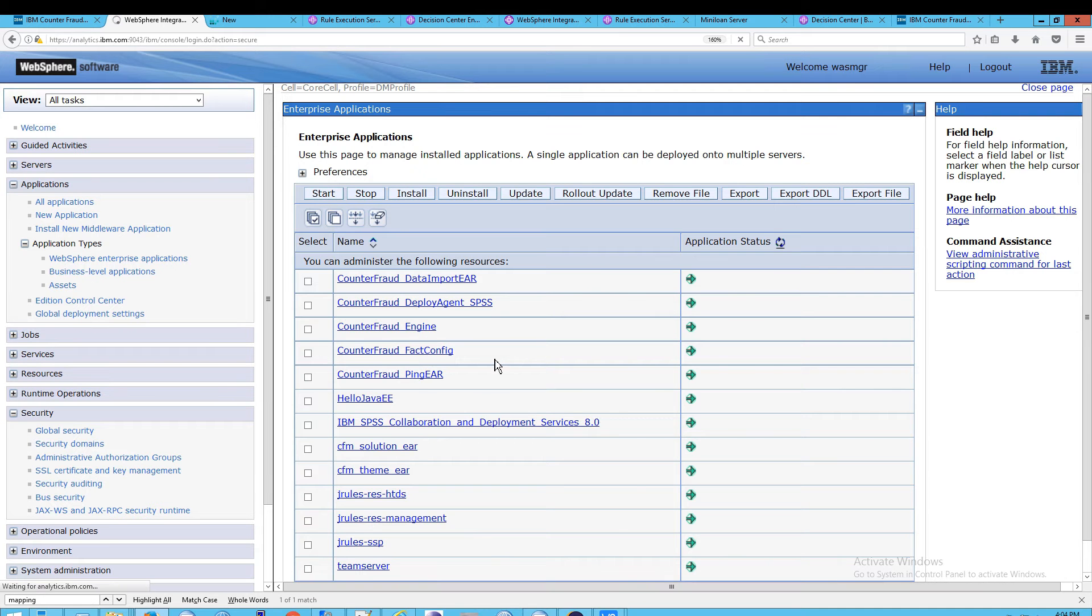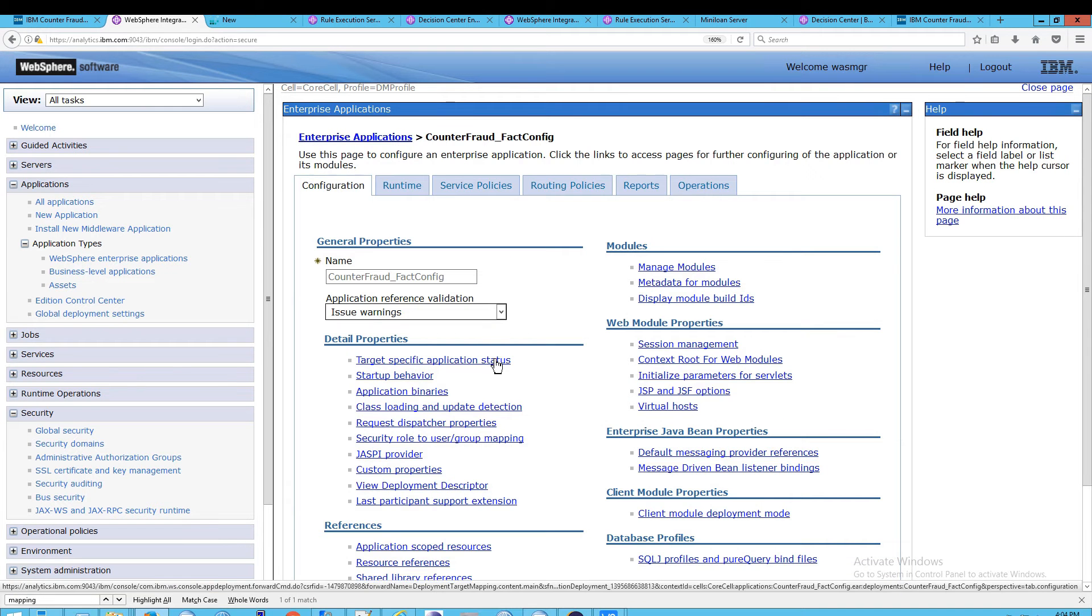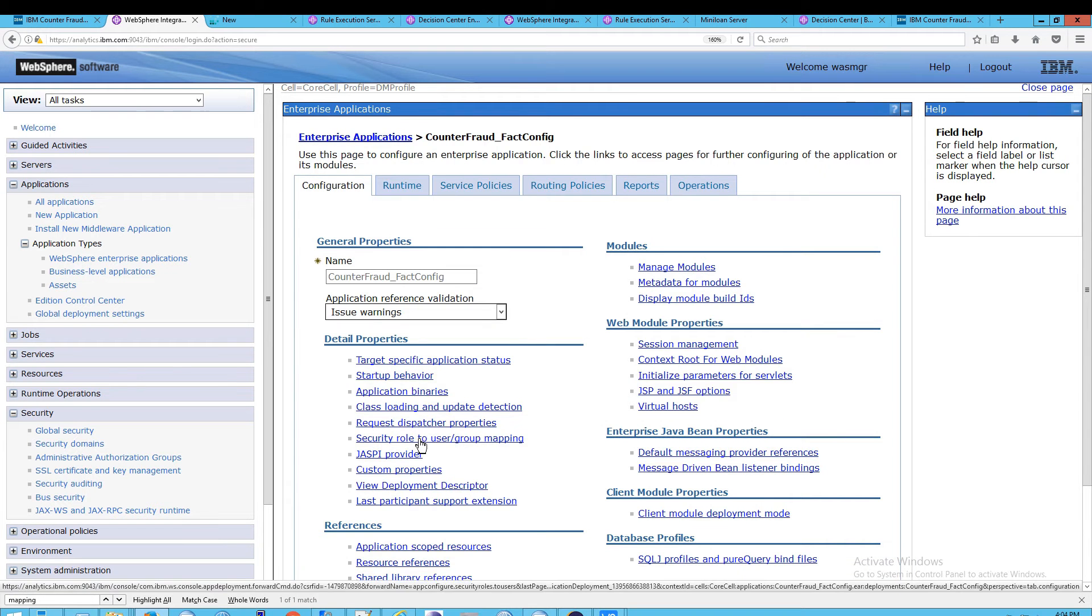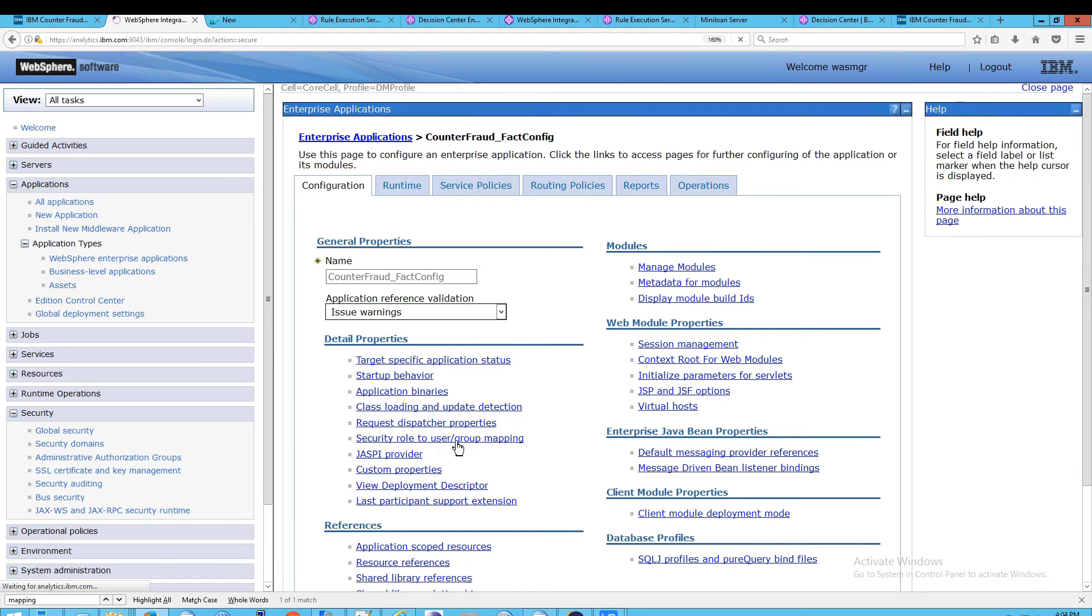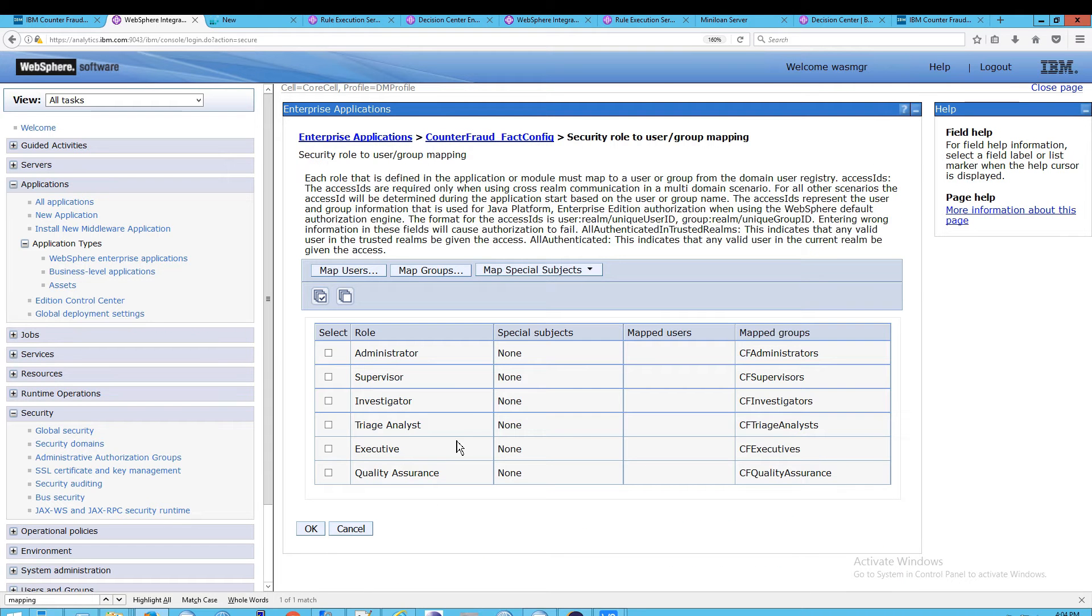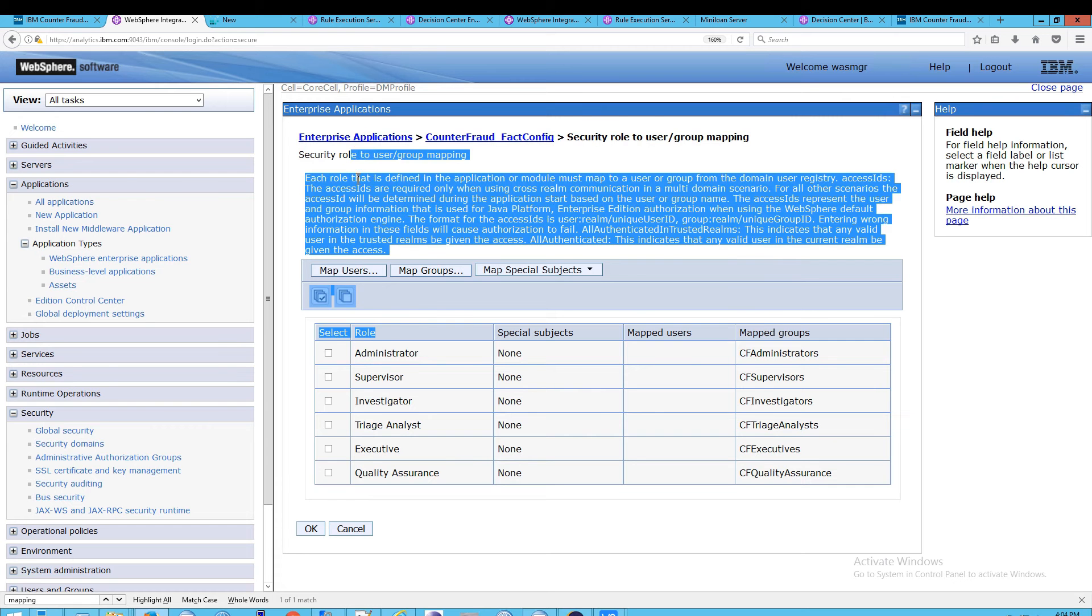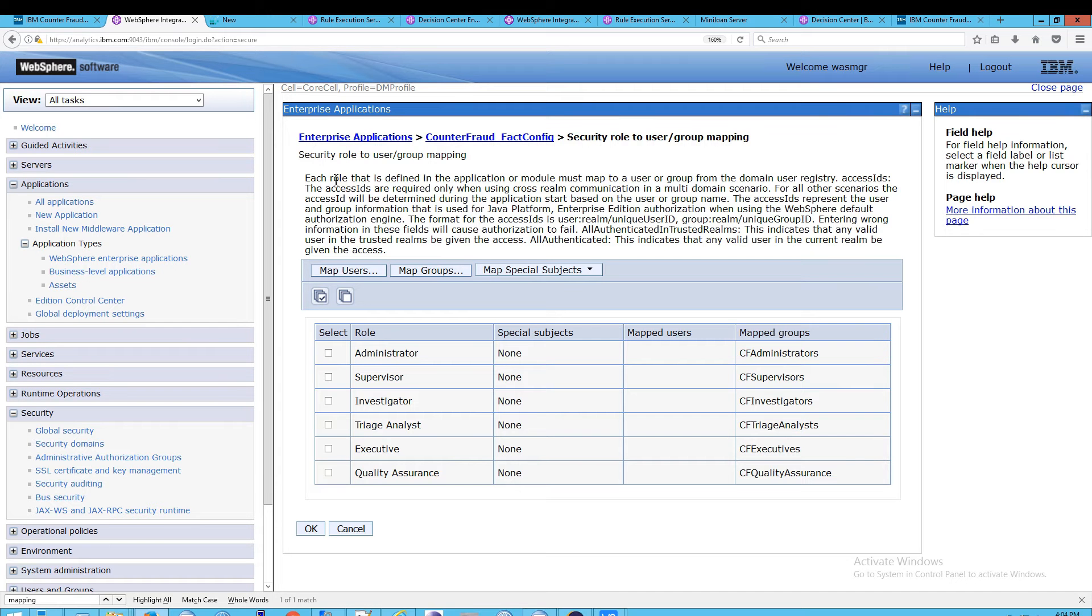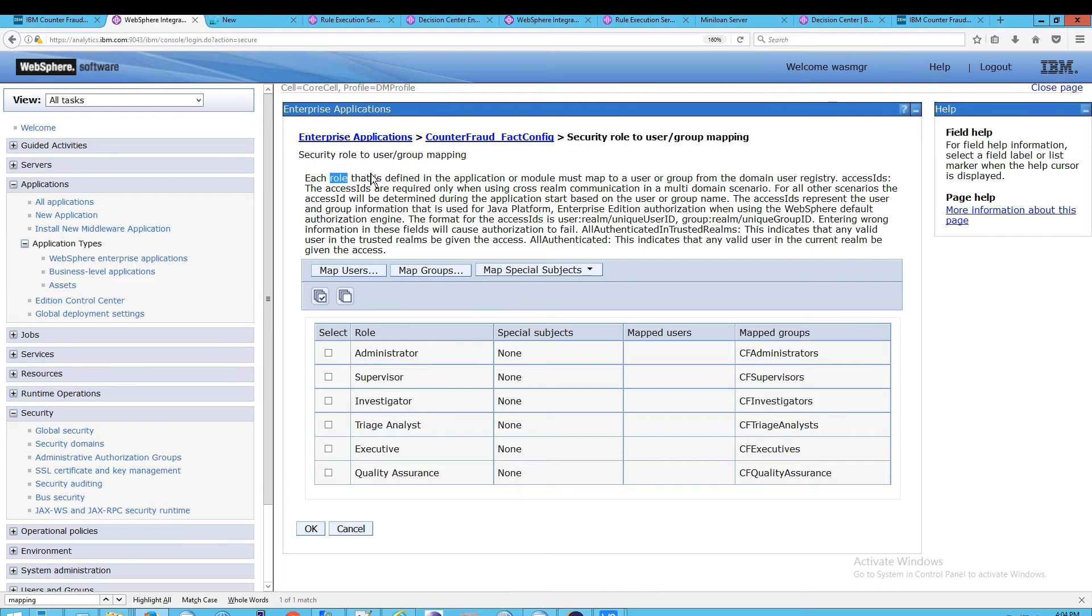Click on that and then go down to the Security Role to User and Group Mapping. Now, when you click on this, you're going to see Roles, which are - and actually you can read quite a bit about this. This is nicely explained here. And I'll let you do that on your own. But essentially...